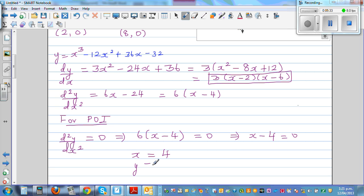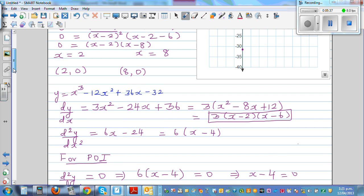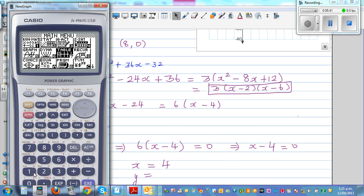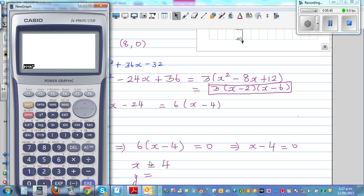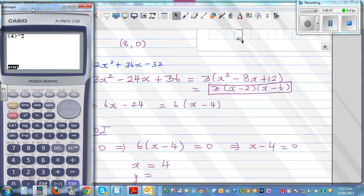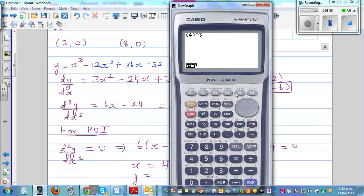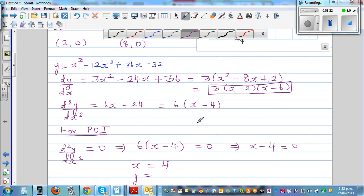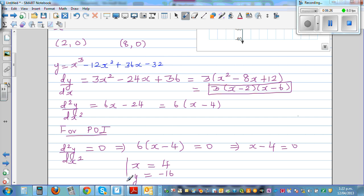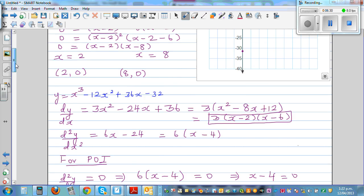When x is four, we need to find the value of y by putting it back in the equation. Using a calculator, substituting x equals four into the equation — four cubed minus 12 times four squared plus 36 times four minus 32 — gives minus 16. So when x is four, y is minus 16. That's the point of inflection at four comma negative 16.